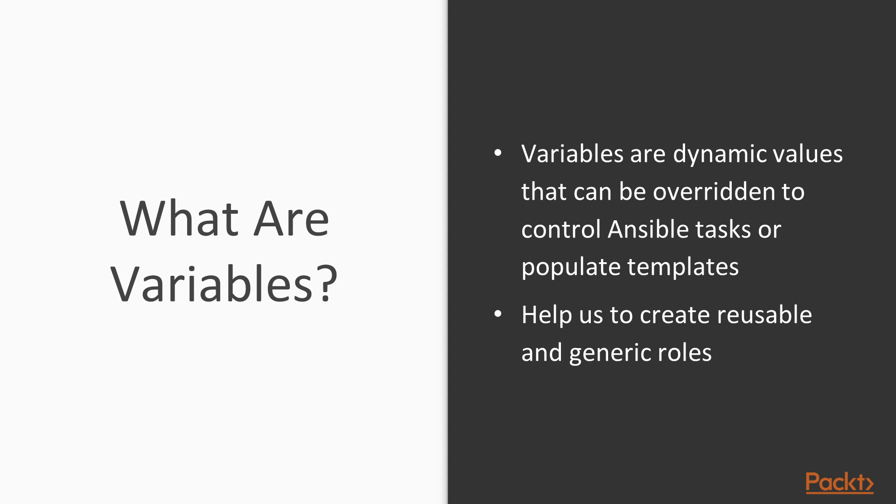And then anything that our roles do in terms of tasks and templates, we're going to use those variables in order to determine exactly what to do when we run the role. That way we can have a role that we've written once and we can use it on a variety of different systems in a variety of different scenarios and we can reuse that role. That makes that role what I call the reusable unit of automation. That is our introduction to variables.